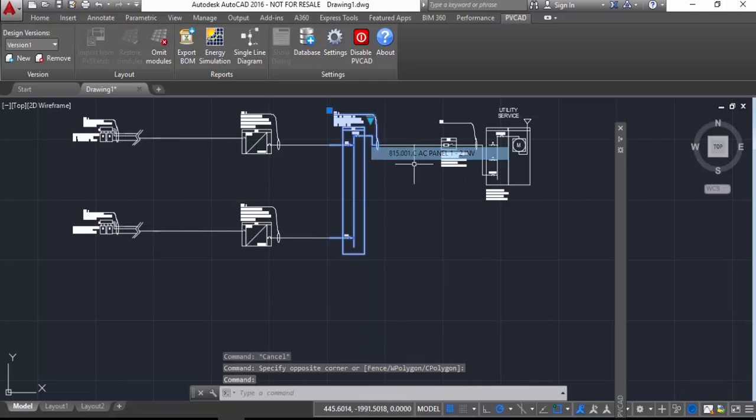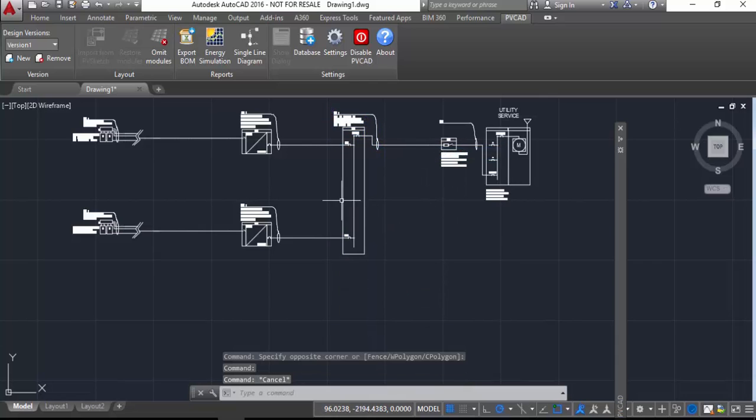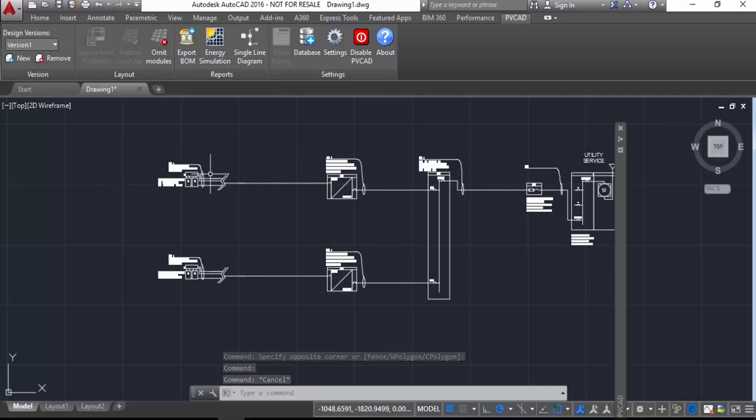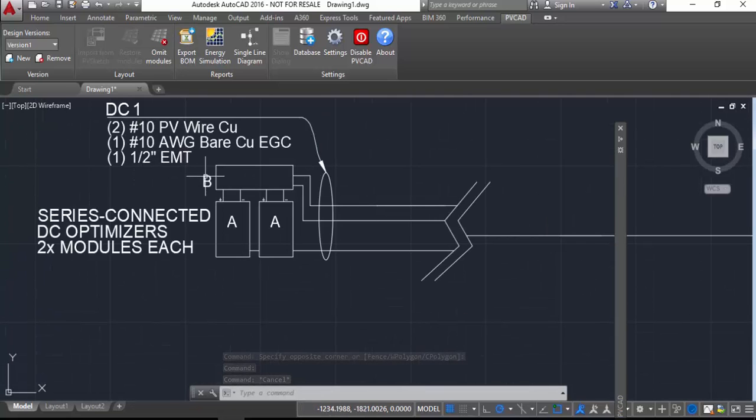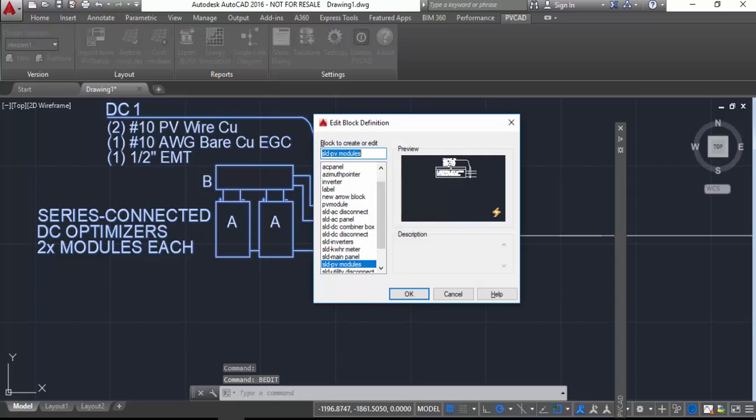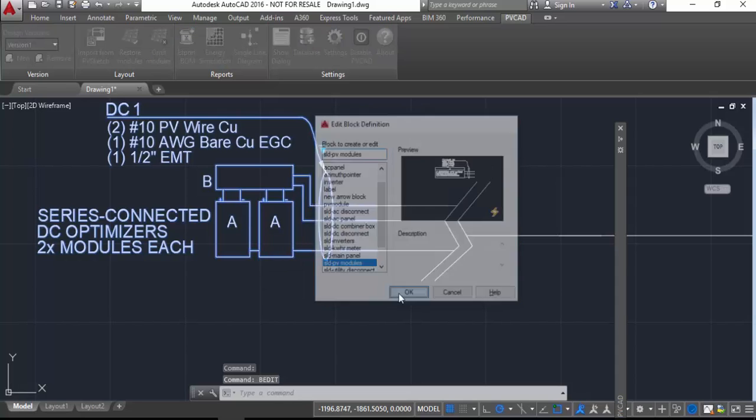So the next question is going to be that very first block where we have two modules per optimizer. We don't have a visibility state for just one, so the way to do it is to use the block edit command. So click on the block, type BE edit, brings up the block editor.